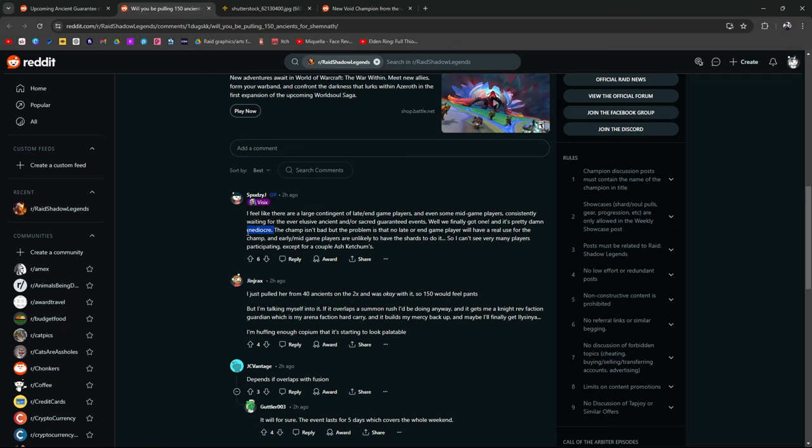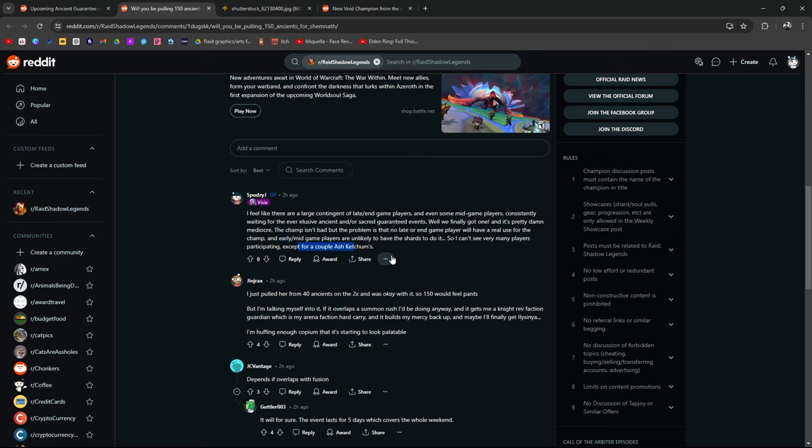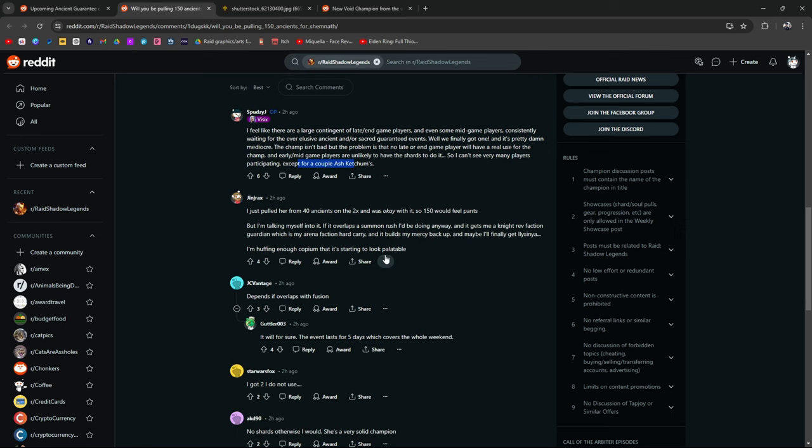Kind of. I feel like mediocre is a C. I'd say she's a solid B plus A minus almost. The champion isn't bad. Yeah, the champ isn't bad. But the problem is that no late or end game players will have real use. Early to mid game players are likely to have the shards to do it. Maybe. Early, I don't think early game players are going to be doing UNM and having a consistent stream of shards. So, unless they're paying for it. I can't see very many players participating except for a couple Ash Ketchums.